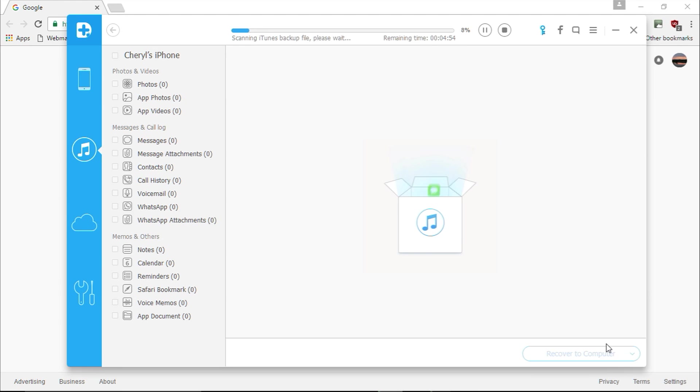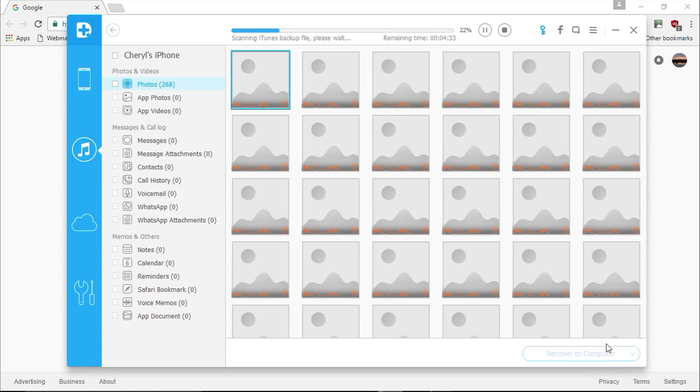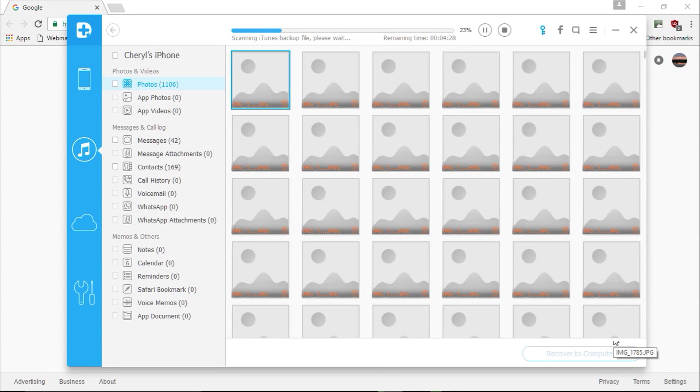Depending on the amount of data stored on your iDevice, the scanning process will take a few minutes. Here are the results. In the left pane, you can see all the file types you can restore from your device, including photos and videos, messages and call logs, memos, and other data files.